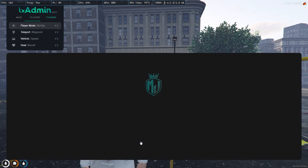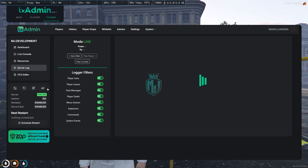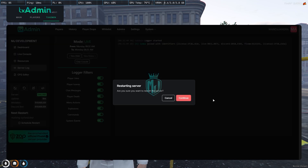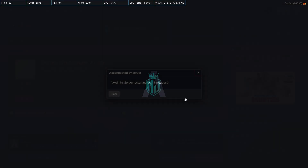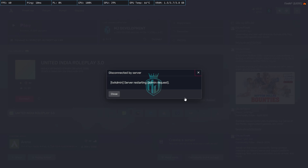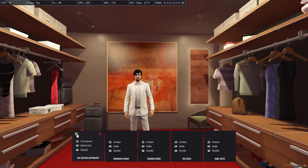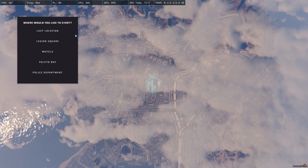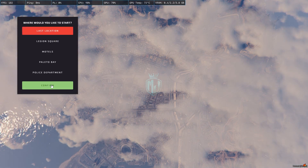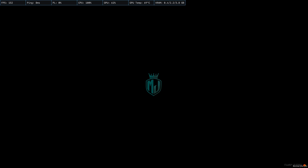Now we have to simply restart our server once. Make sure to delete your old HUD script, whatever HUD script you are using. After that, we restart and join back. We are back in the server now — we have to spawn to our last location.